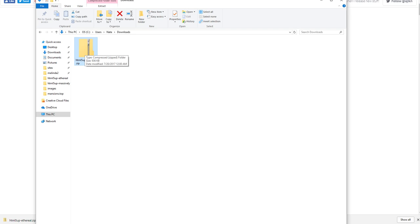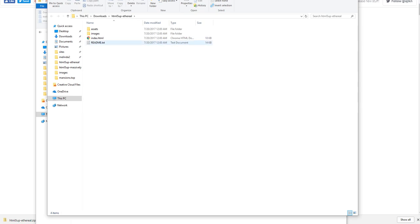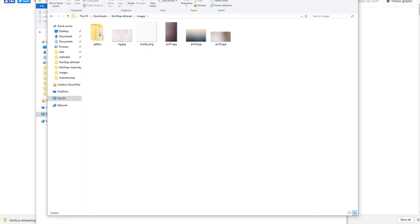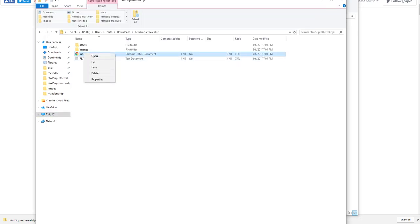I'm going to double-click on that zip file and extract all — I'm just going to work in my Downloads folder. I'm going to go into the images folder and drop in a few public domain images I found for this tutorial. I'm going to be making a website about mansions, so I've got three pictures of mansions here. We're going to rename these three pictures and you're going to do that in index.html.